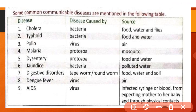Some common communicable diseases are mentioned in the following table with their causes and sources. For example, cholera (haja) is caused by bacteria and its sources are food, water and flies. Malaria is caused by protozoa and its source is mosquito. Jaundice (jondex) is caused by bacteria and its source is polluted water.